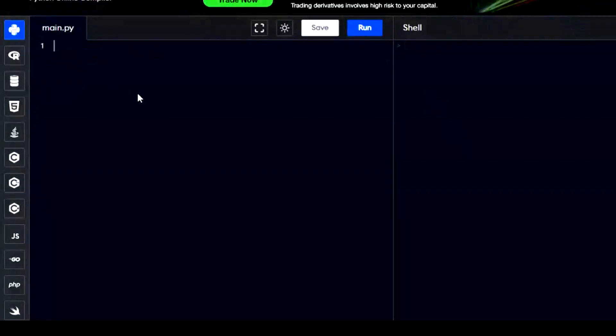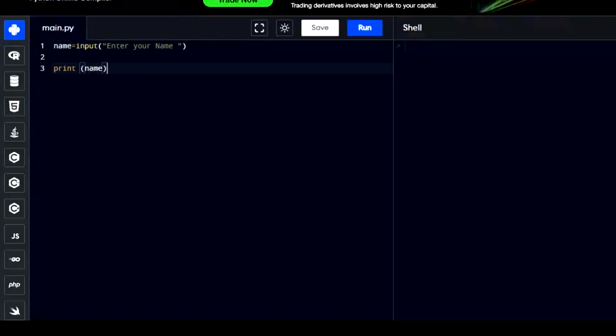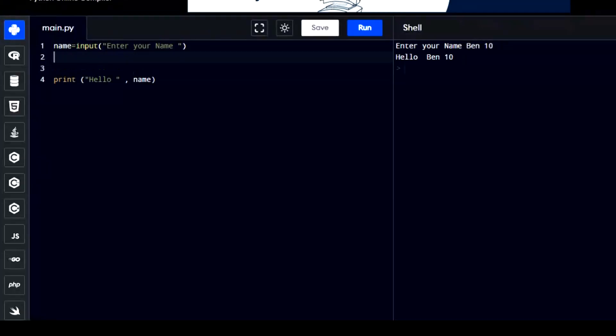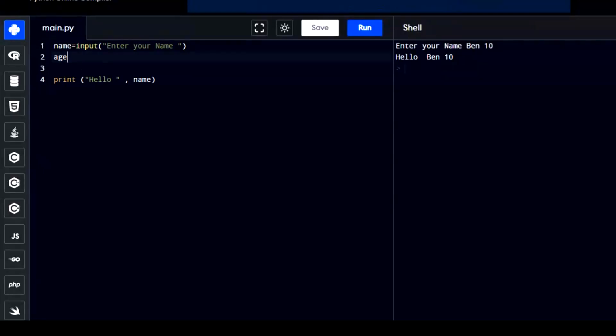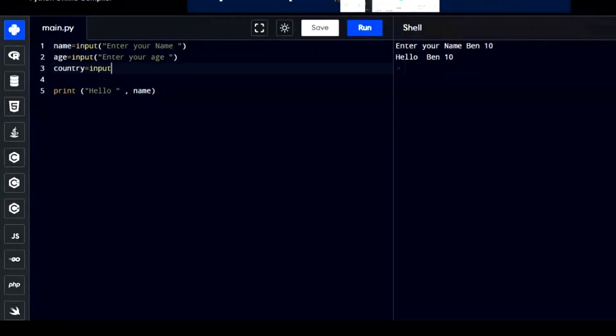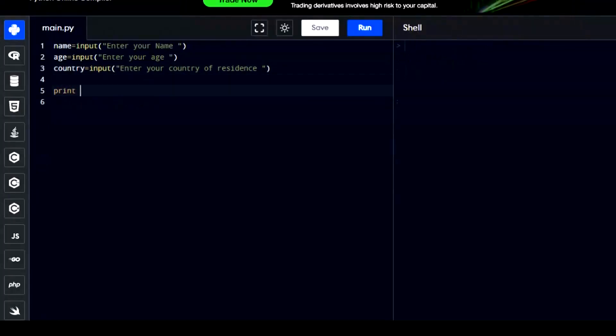Here is an example. In this code, we're using a variable called name to hold the name the user gives us. Then, we're using the print function to show the name the user entered. Every time this code runs, it asks the user to type something in. Whatever the user types gets stored in the name variable. You can use this name anywhere else in your program because it's saved in a variable. We can also get input in the form of numbers, integers or floats or text. And of course, we can use these values stored in variables with the print function to get the results we want.